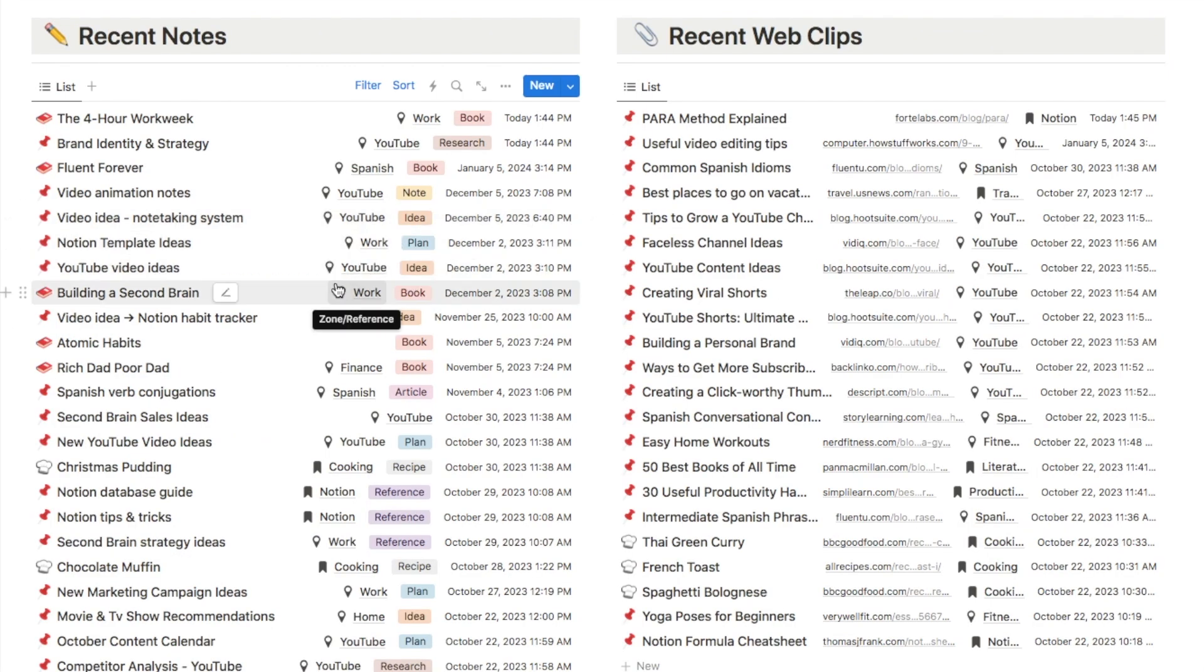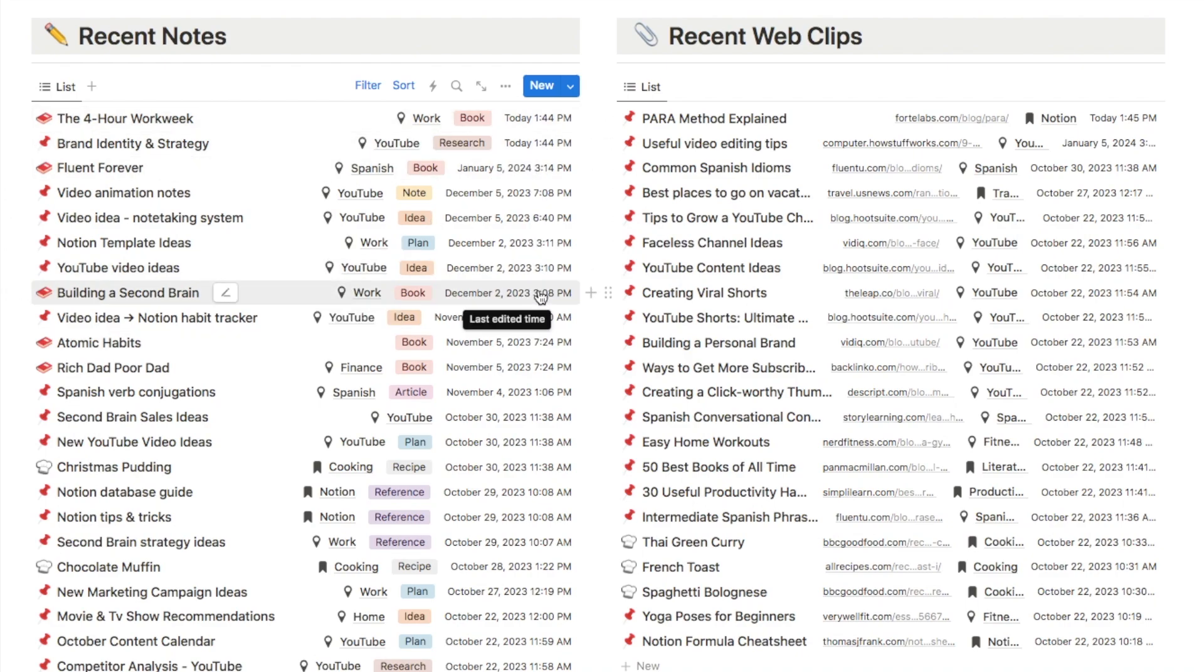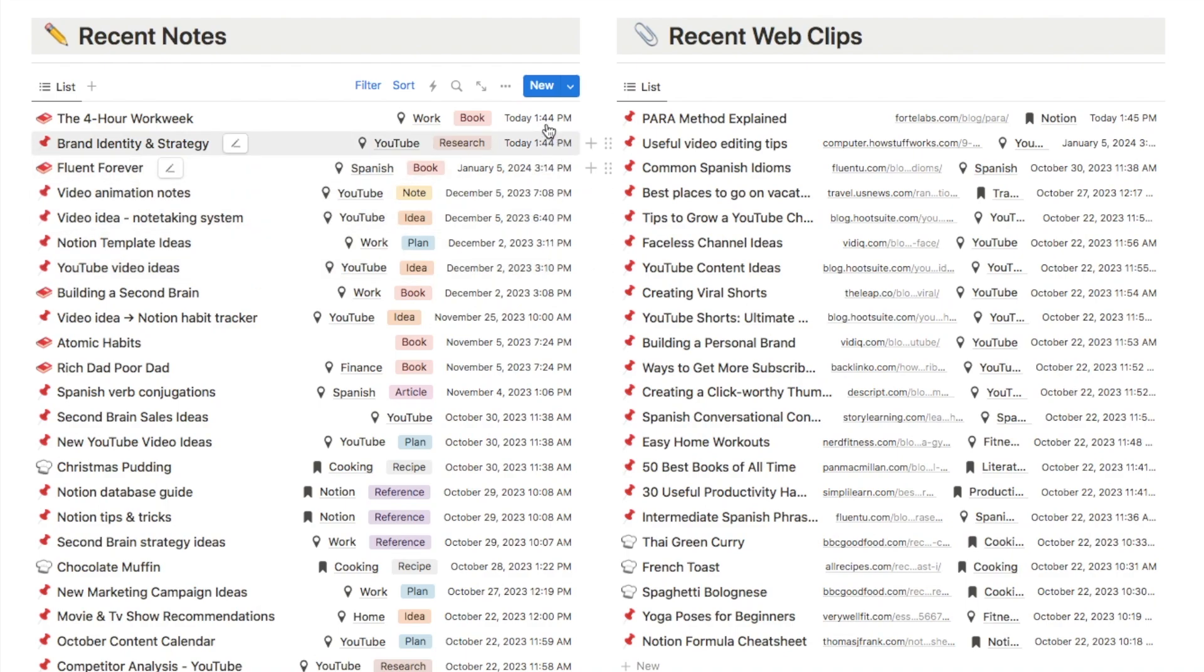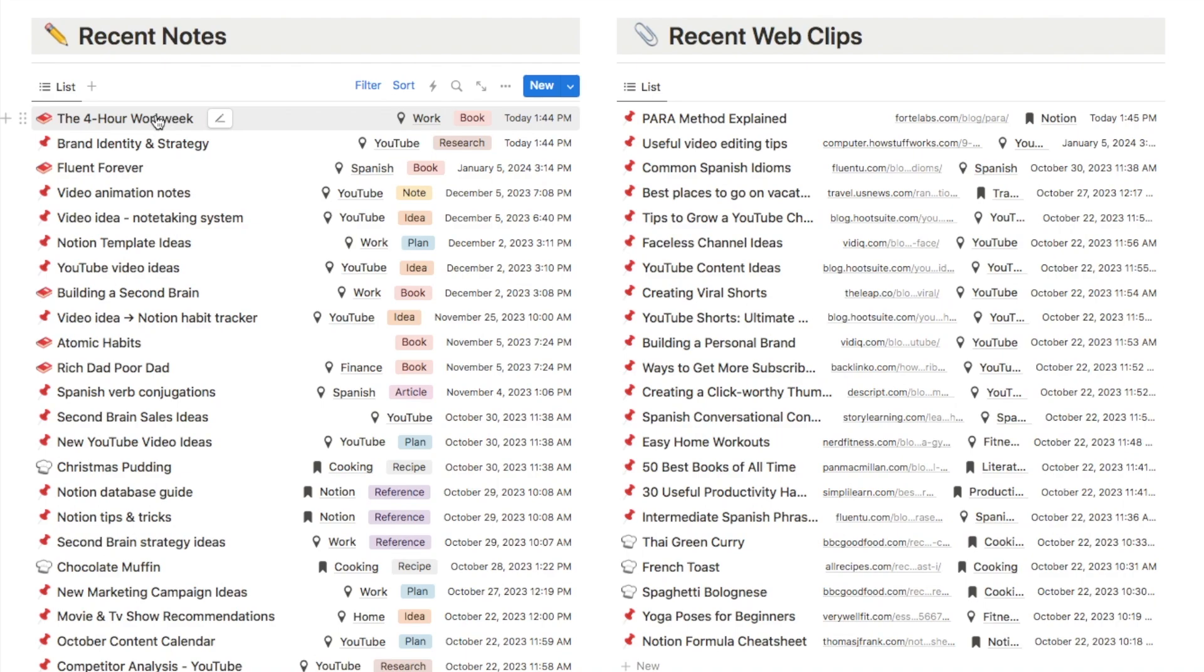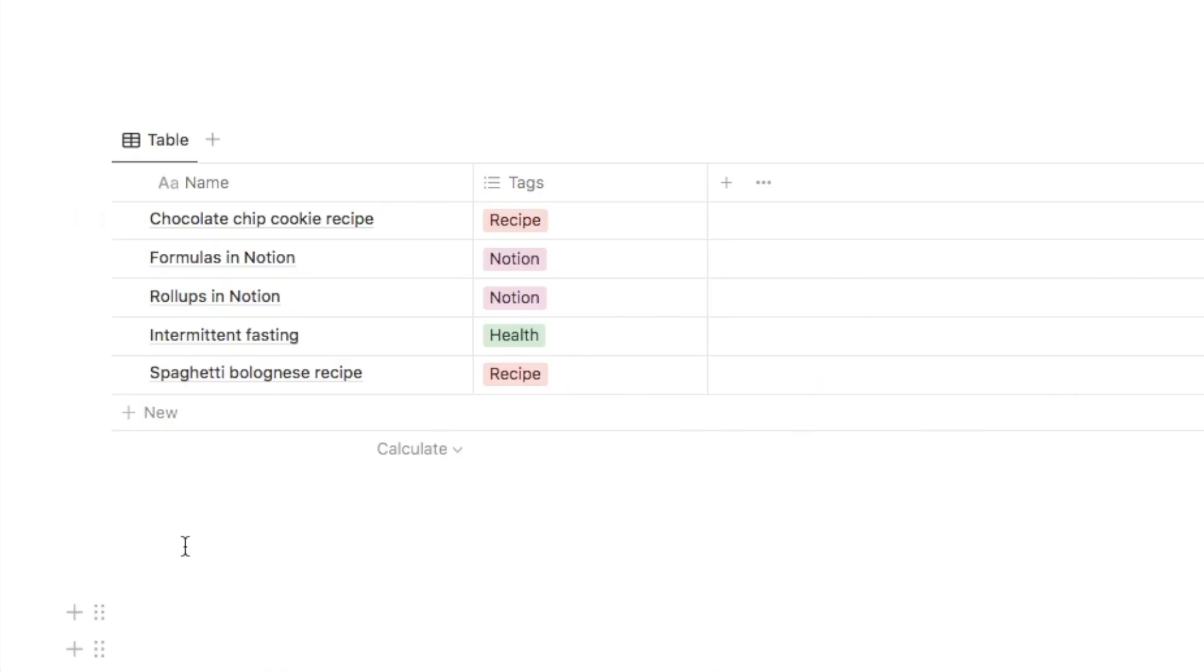Now for my notes databases, I'm actually sorting them based on the last edited time, which is this property here. And that means that the notes that I've most recently created or most recently edited are going to show at the top of the list. Now this is super useful because ideally you want to be able to access your most important notes that you use all the time really easily. So they should display here right at the top of the list. Now I'm just heading back to that little note database example that I showed you earlier just to show you how you can add a sort based on the last edited time.